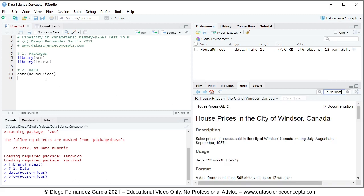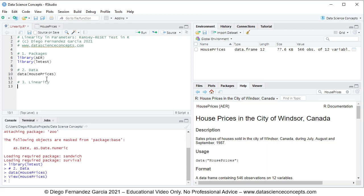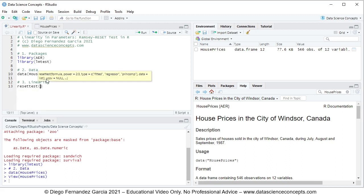So now that we have the data ready, we can continue with step number three, which is linearity. So we're going to test linearity directly by using resettest function. And within parentheses, we have the following parameters.